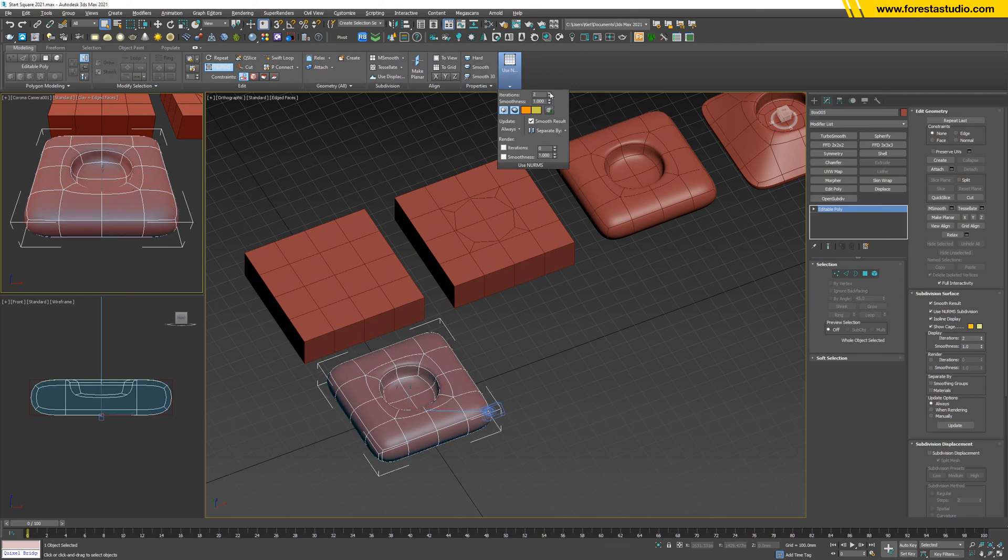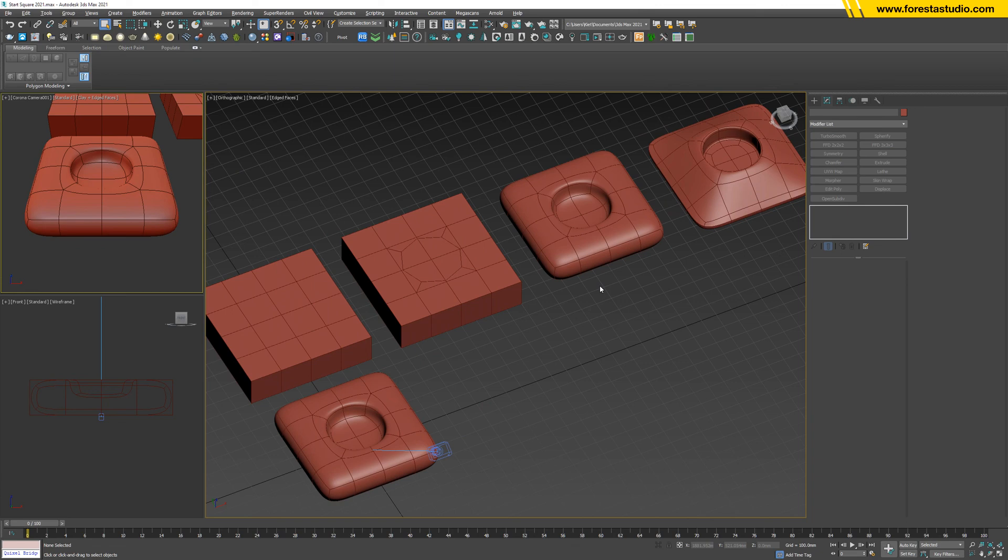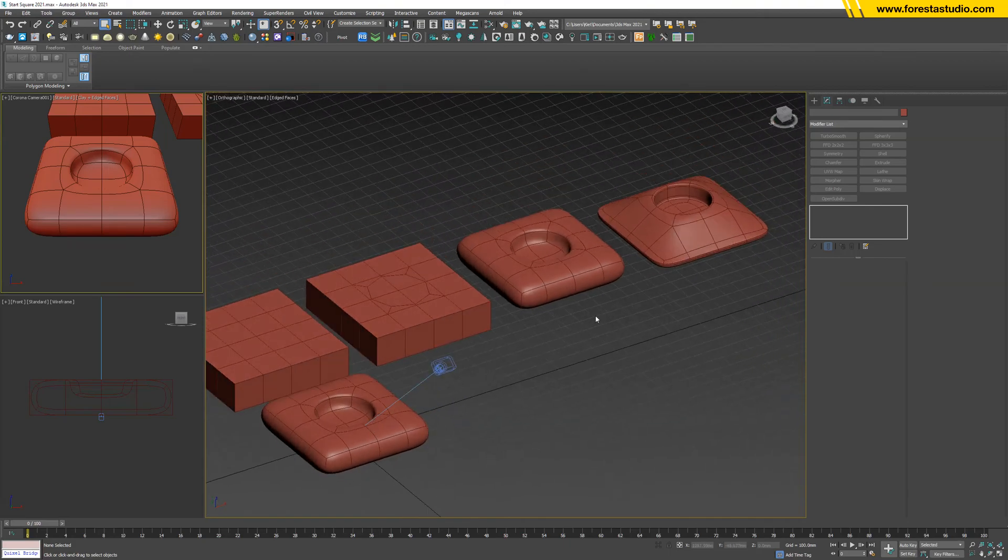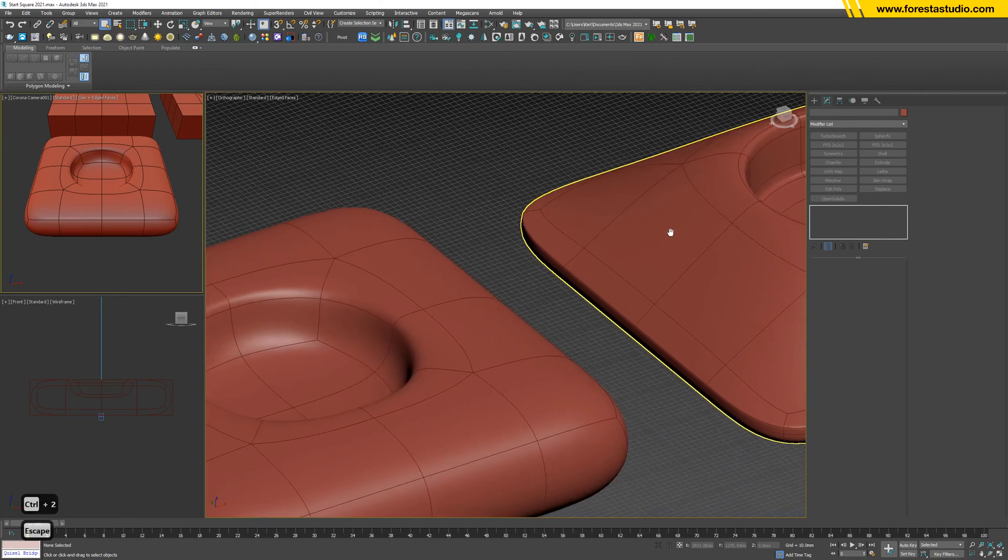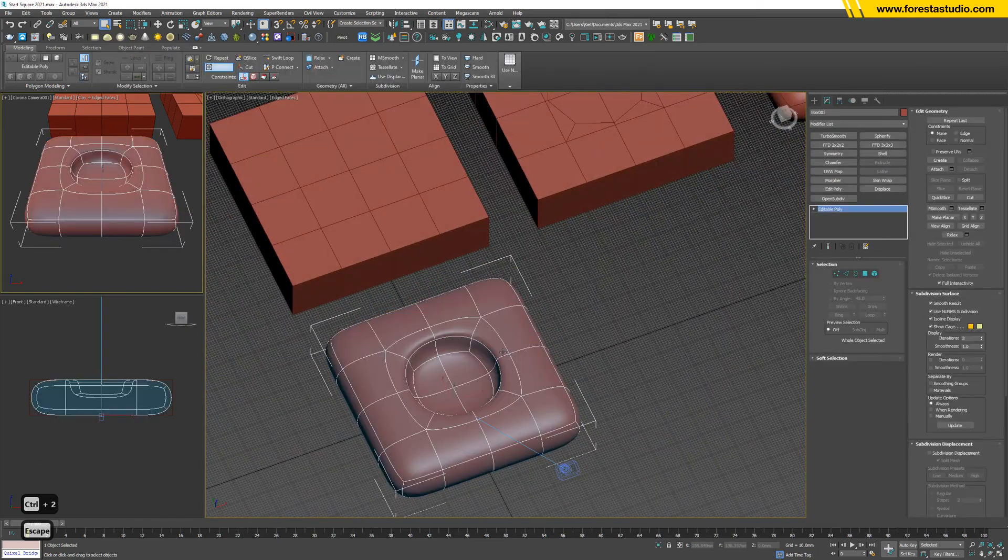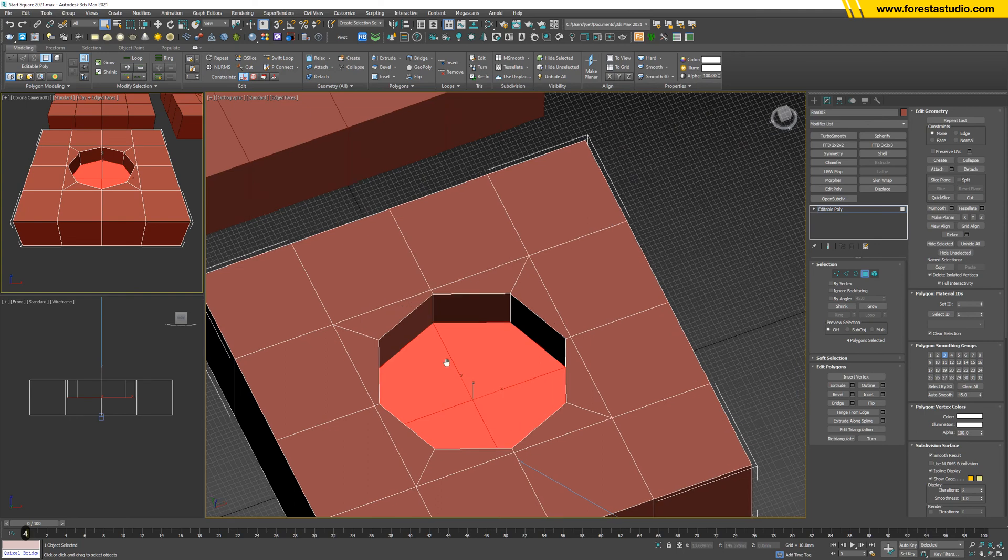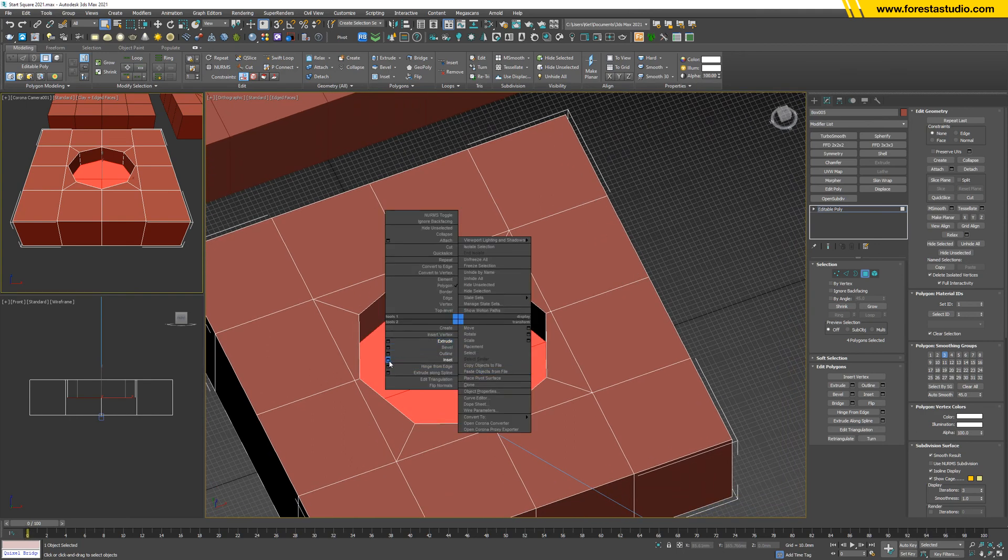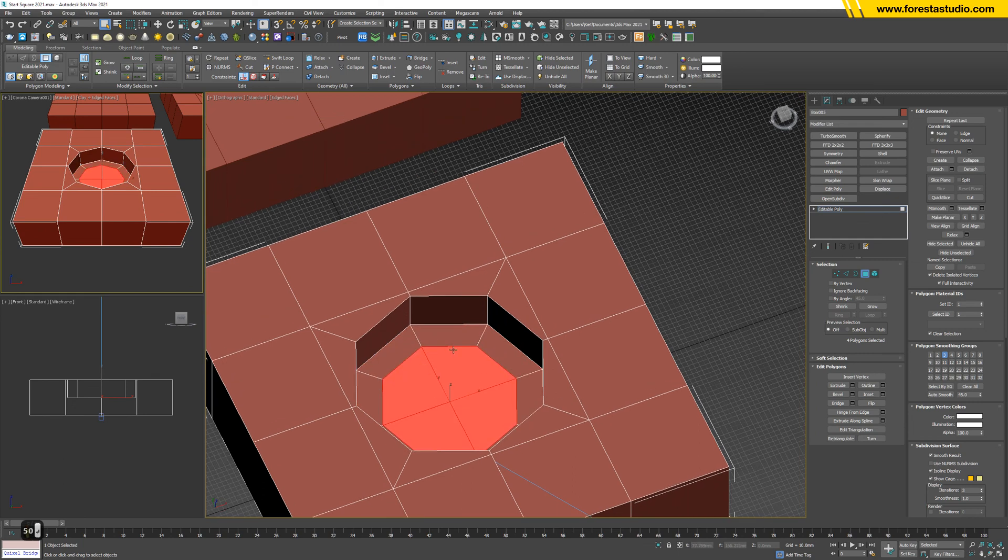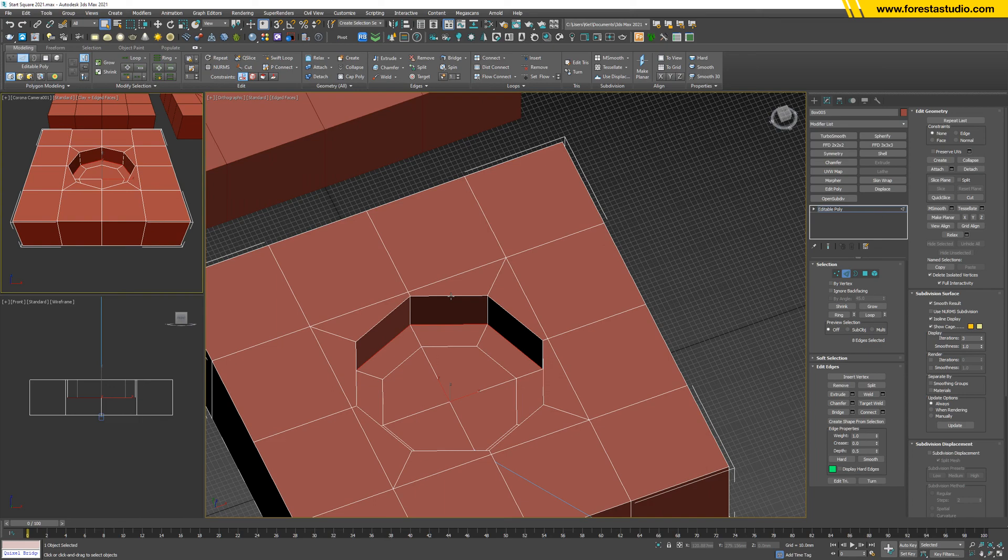For step number four, first we're gonna make this edge become sharper compared with this smooth edge. To do that, I'm gonna turn off NURMS and first insert, I think 50 - doesn't matter. I insert to select this line easier by double-clicking, and holding Ctrl, double-click this line.